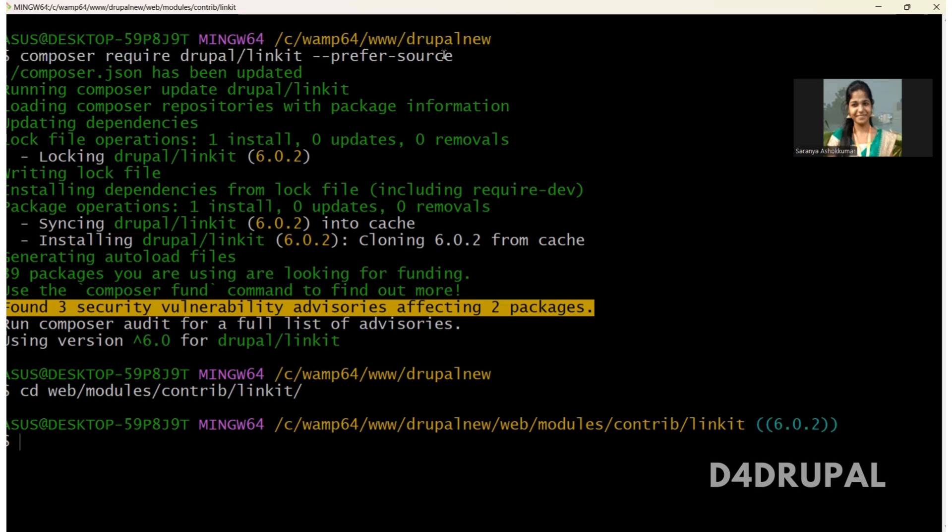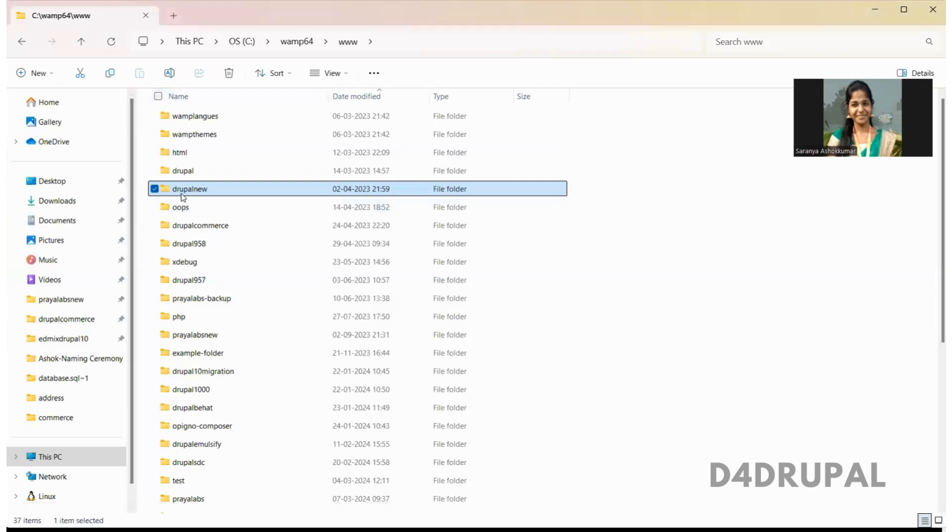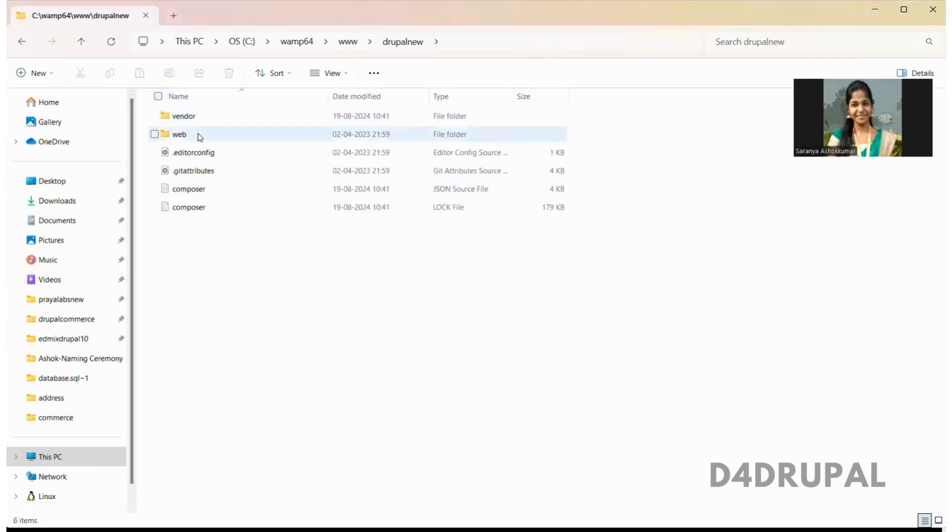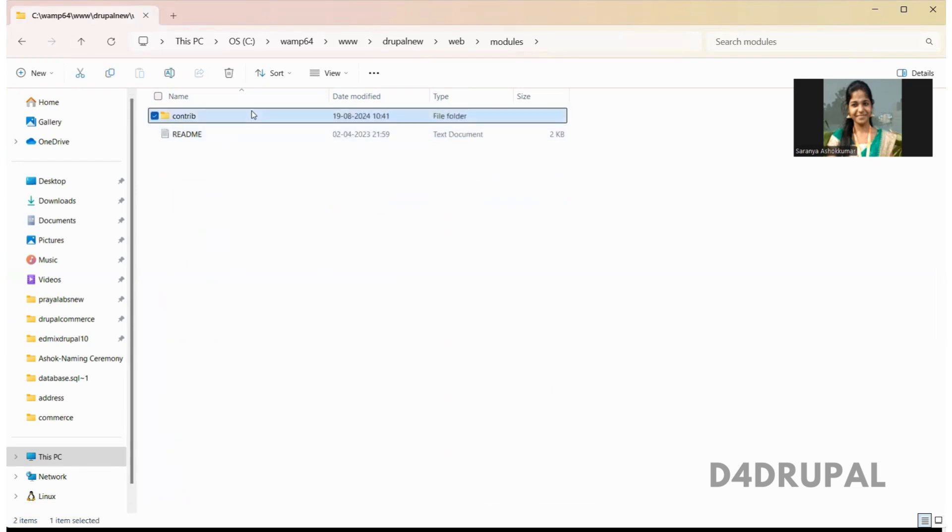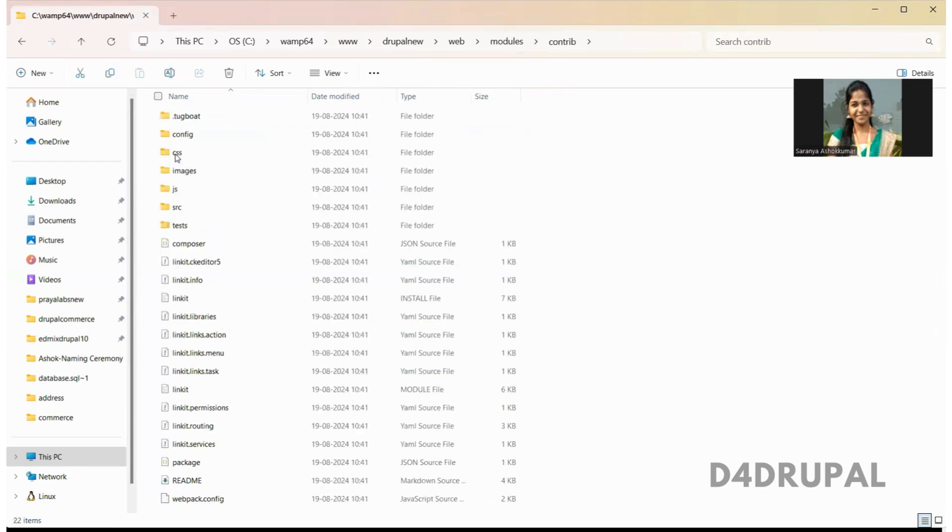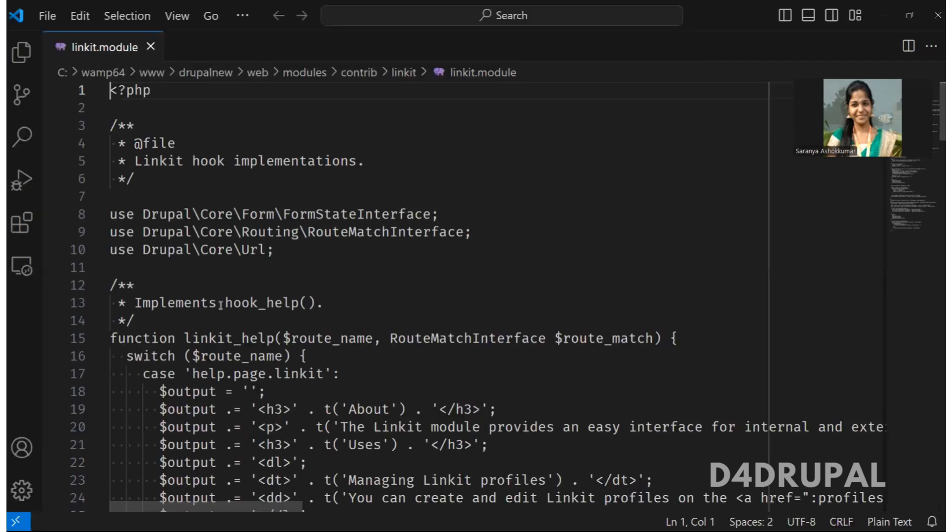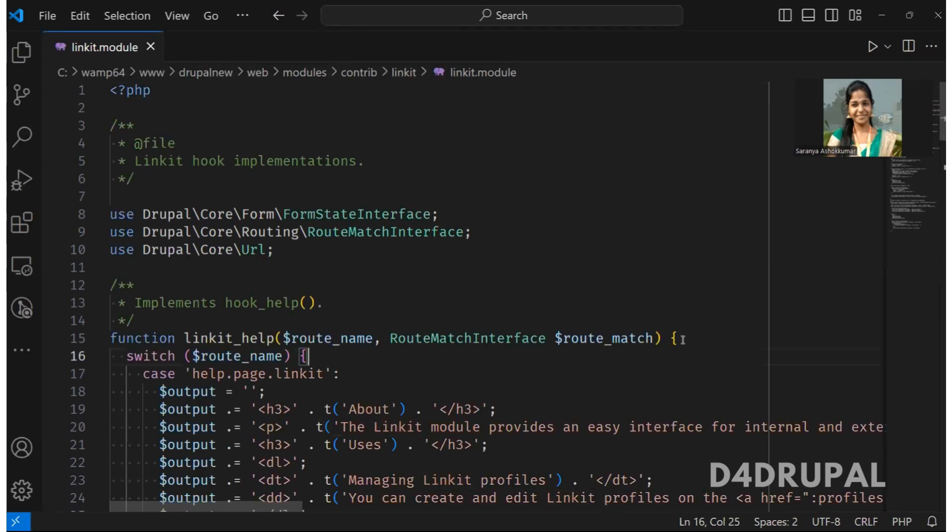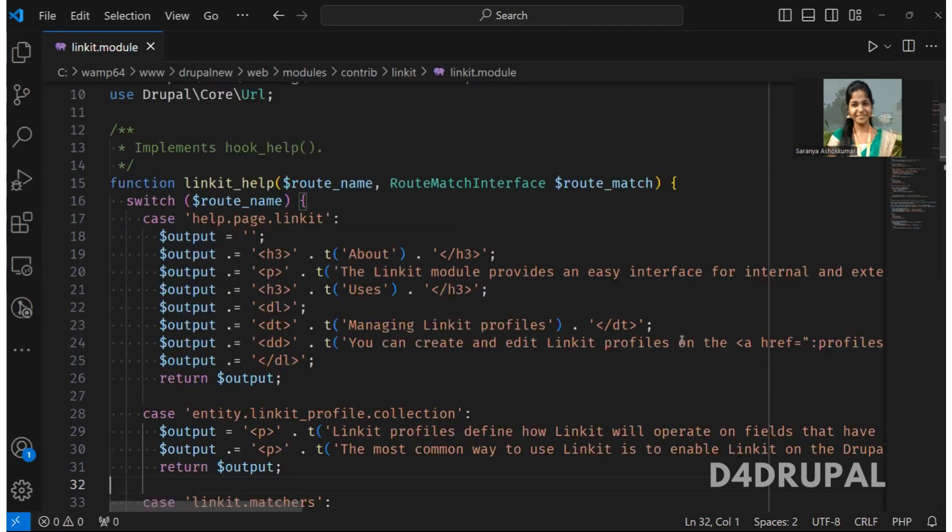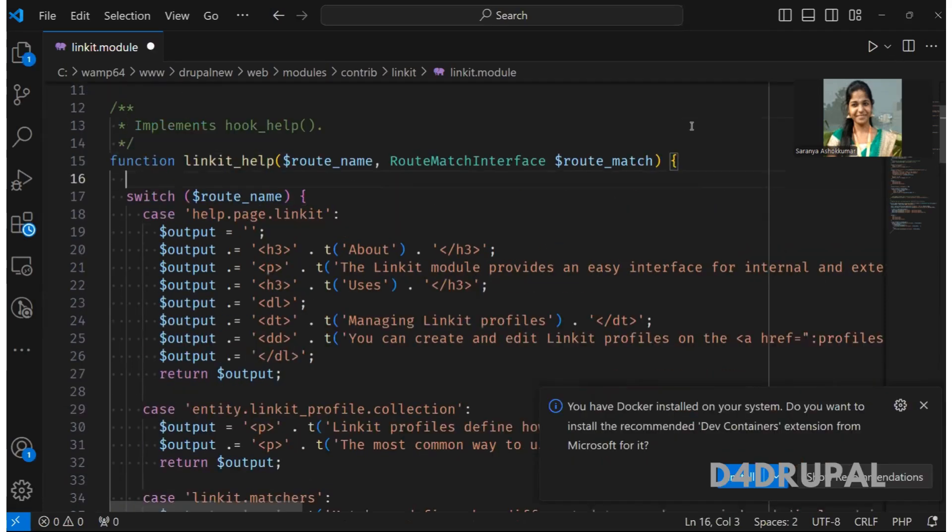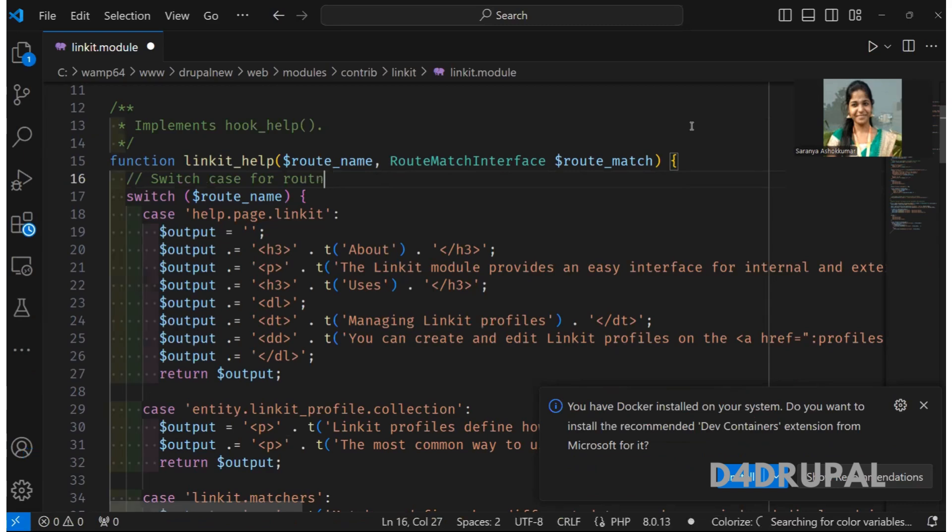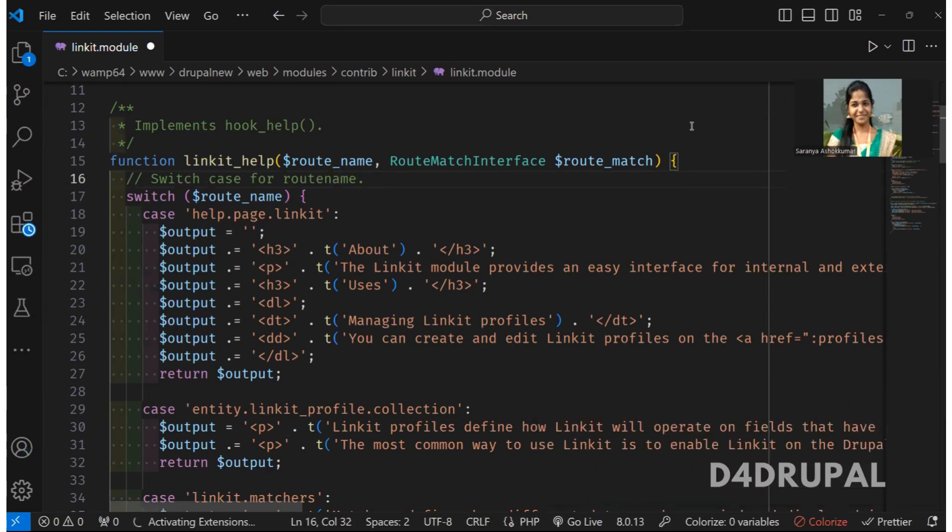Now what I'm going to do, I'm going to do some changes and I'm going to show you how to create a patch. So this is the module and I'm just opening the module file. So here I will add some command. Switch case. Now I added it.